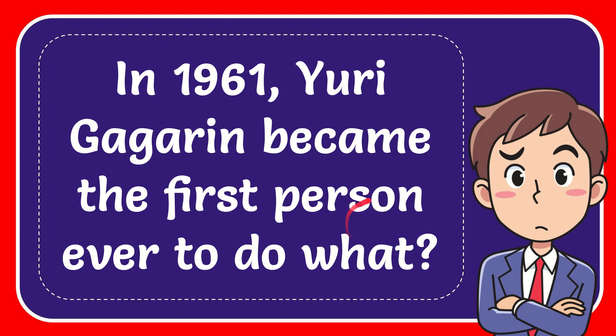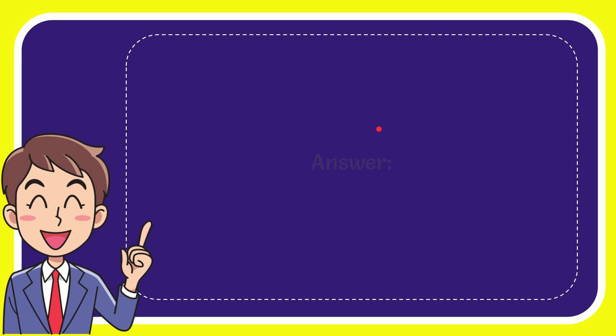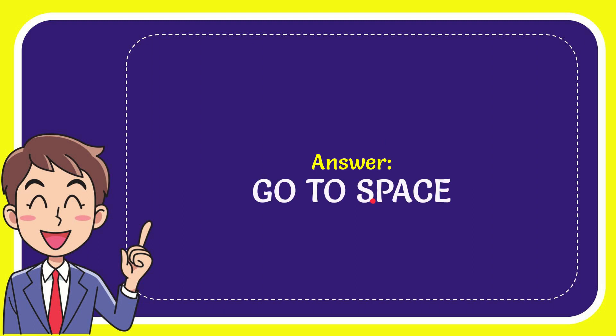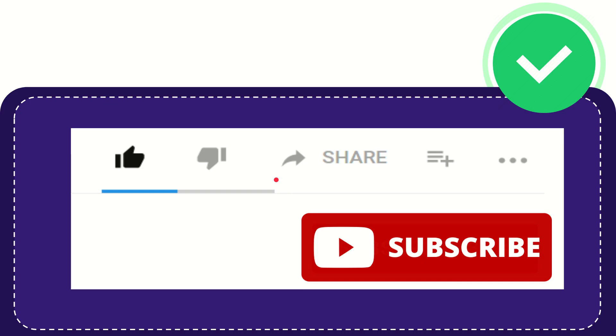In this video, I'm going to give you the answer to this question. The question is, in 1961, Yuri Gagarin became the first person ever to do what? I'll give you the answer to this question. And the correct answer to the question is, go to space.